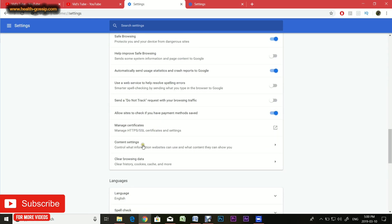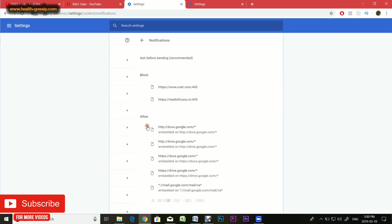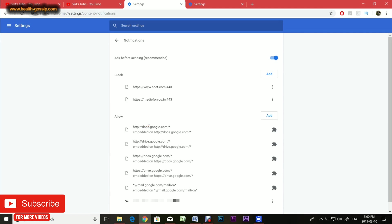Once you're on the content settings, go to notifications right here. If you're someone who does not care and just does not want any single notification to pop up from Chrome, then turn this 'ask before sending' off. In my case it's turned on, but you can just click it off and you will not get any notifications from Chrome.